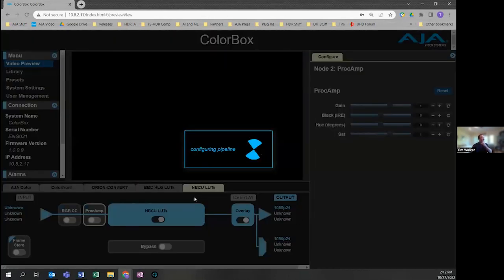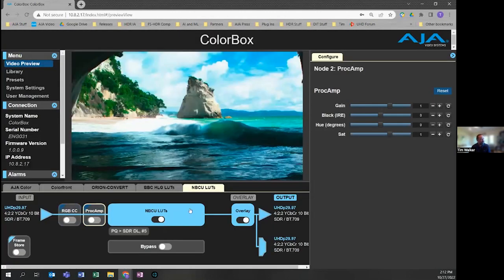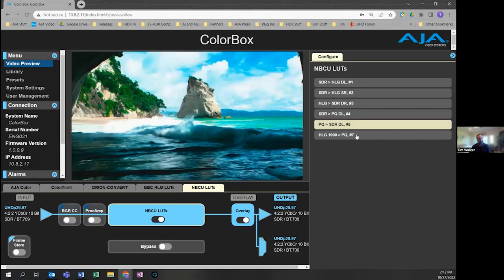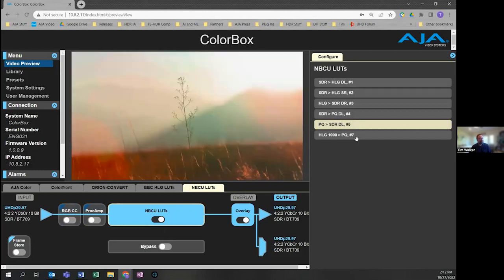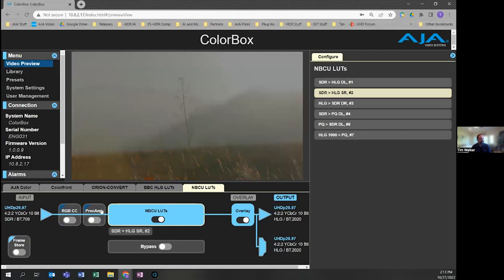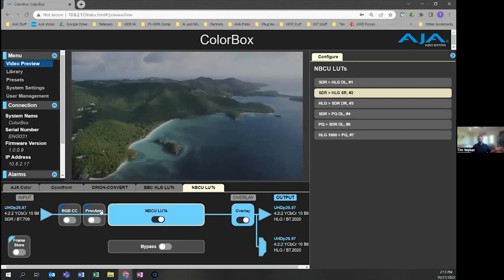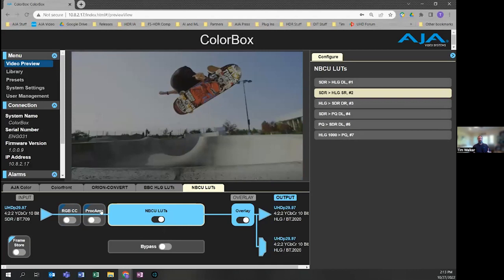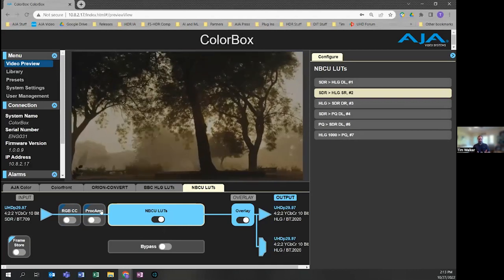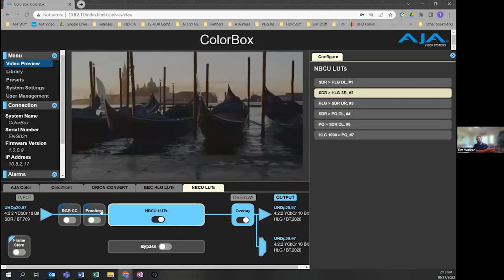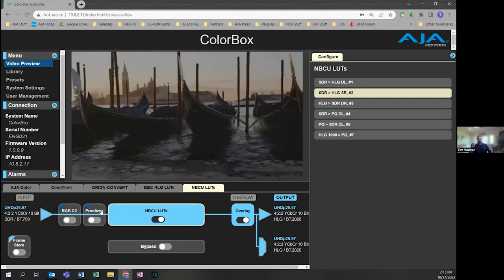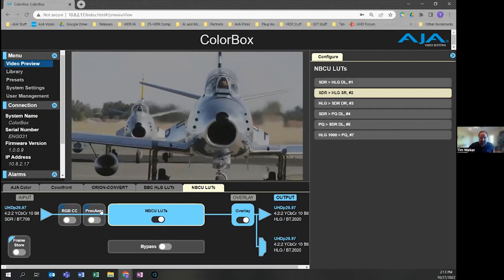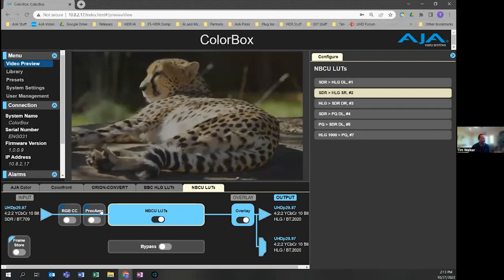The other pipeline we have is the NBC U LUTs. By selecting it, I get access to six different LUTs they've developed for color science that meets their needs. I can use these now in my Colorbox. It's got an RGB color corrector and a proc amp as well. All this shows that the Colorbox has all the tools necessary for somebody to walk into a production environment and say, no matter what you feed me, I've got something in my Colorbox that can help me get from A to B for the different color science the customer may want to use.